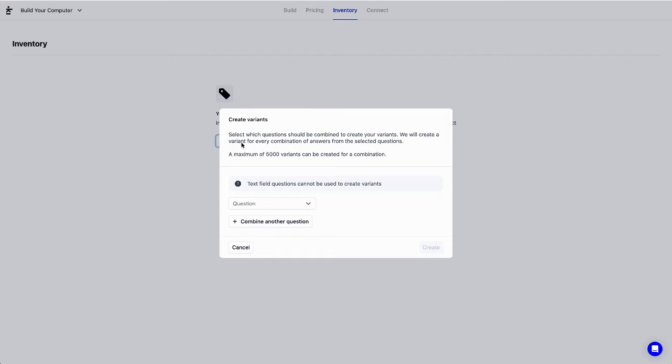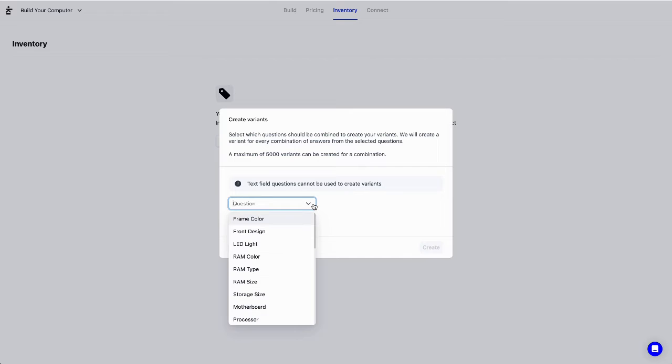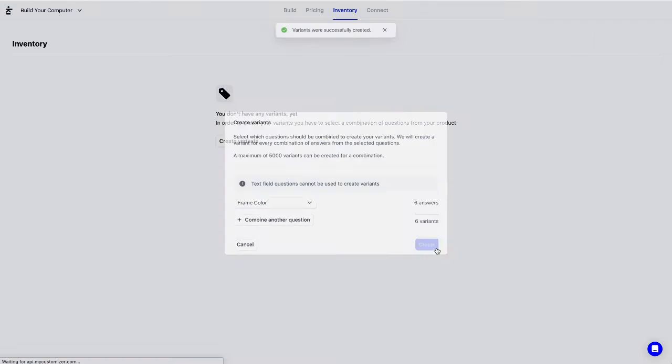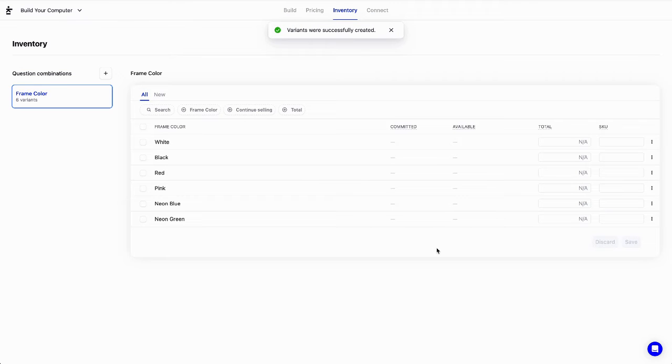What is a variant? It's either a single answer from a question or a combination of answers from multiple questions. For example, let's pick the frame color, because we want to track the inventory of each of the options. Let's hit Create. Boom! Six variants have been created, one for each option: white, black, red, pink, and so on.